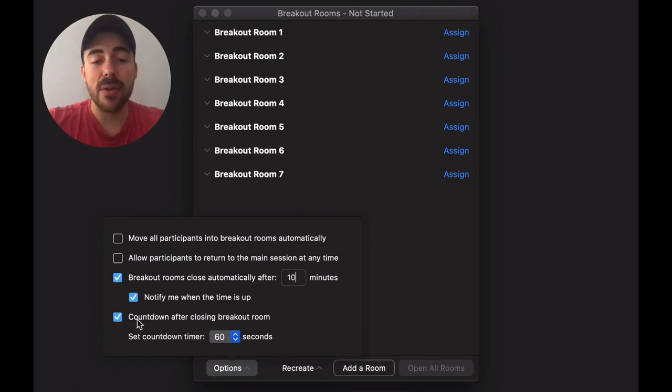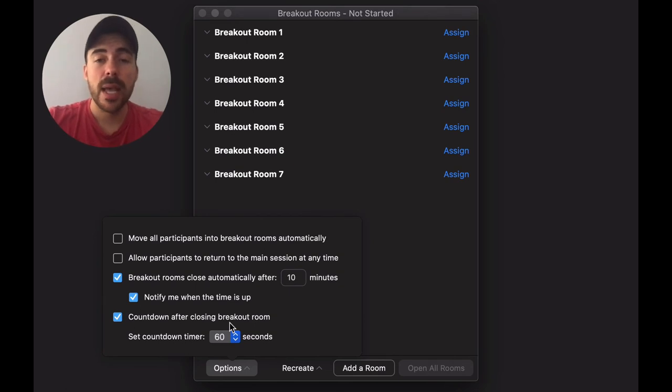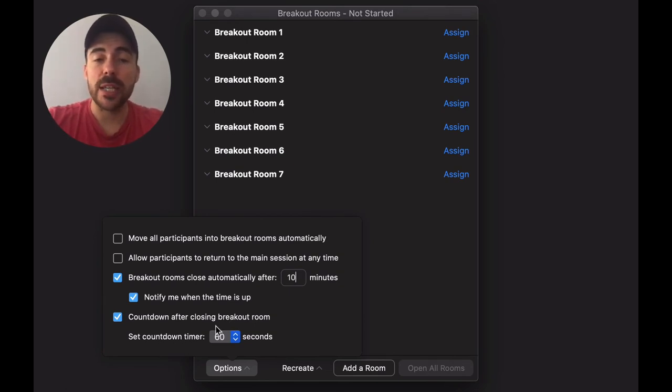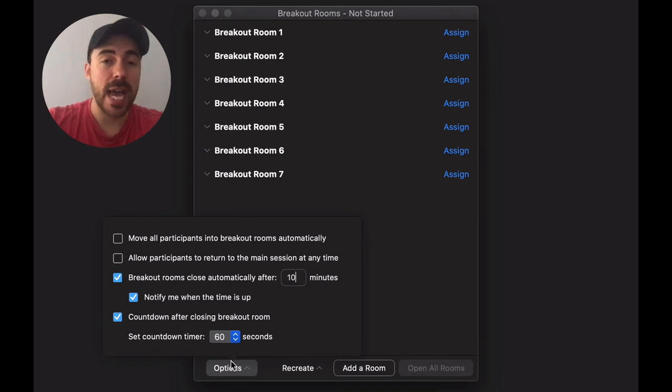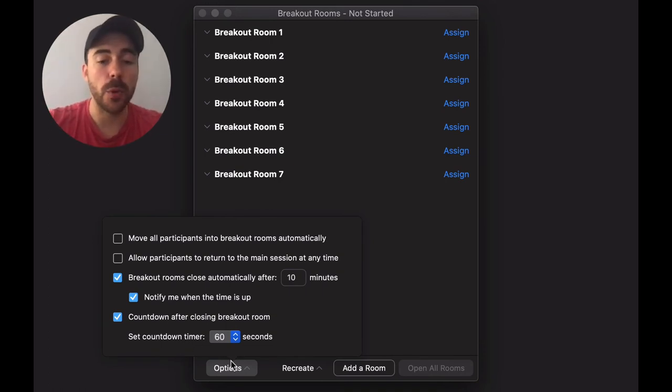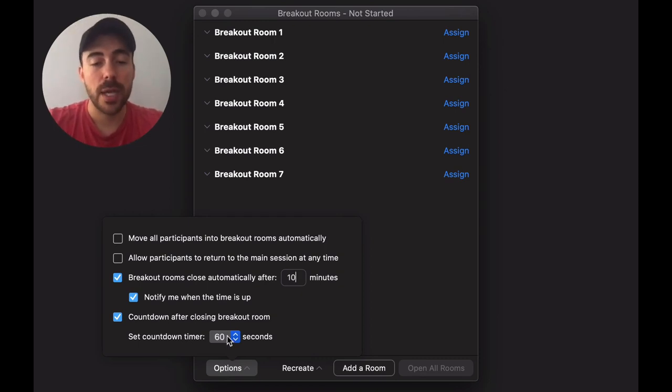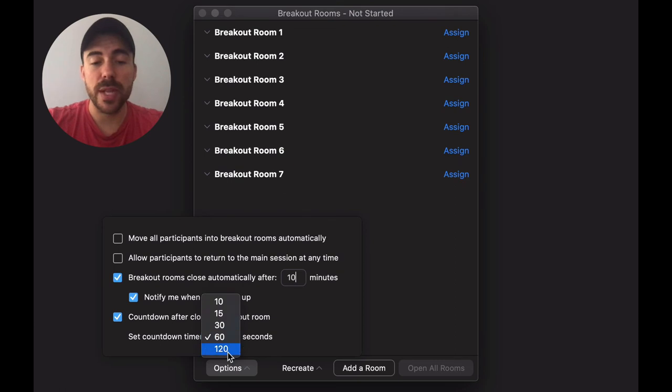The last checkbox here is countdown after closing breakout rooms, and I highly recommend leaving that one on. When you go to close the breakout rooms, it'll give students that amount of time duration warning prior to them being kicked back into the main room, so it gives them a chance to wrap up their conversations. You can set it from anywhere between two minutes and 10 seconds.